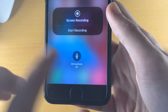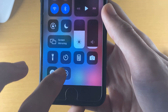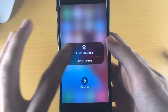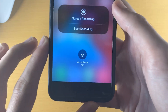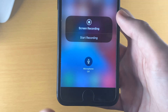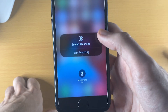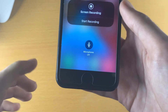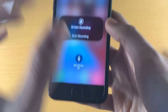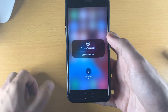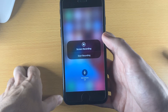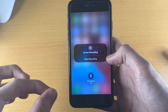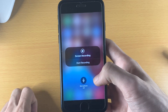You can either long press or 3D touch and you'll see the screen recording option. From here you can choose whether or not you want to record microphone audio. If you enable microphone audio it will record the external mic, so if you want to do commentary that is what you should do. However, if you just want to record the built-in gameplay make sure you set the microphone off.